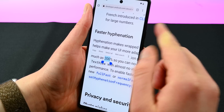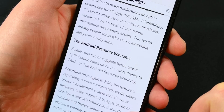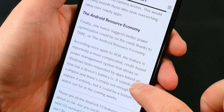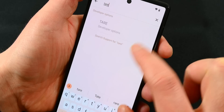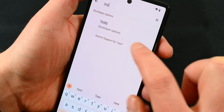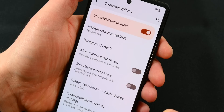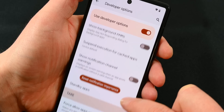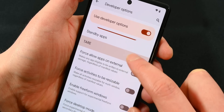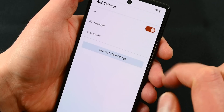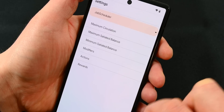I didn't personally know that hyphenation was a big issue, but Google definitely fixed it. There is another interesting thing called the Android Resource Economy, viewable in developer options, and we don't know a whole lot about it yet. In short, it seems to be a way to manage battery drain by restricting background apps — a device with a full battery will let more background processes queue up than it will when the battery is low. That's a very oversimplified explanation, and it's likely more nuanced than that.